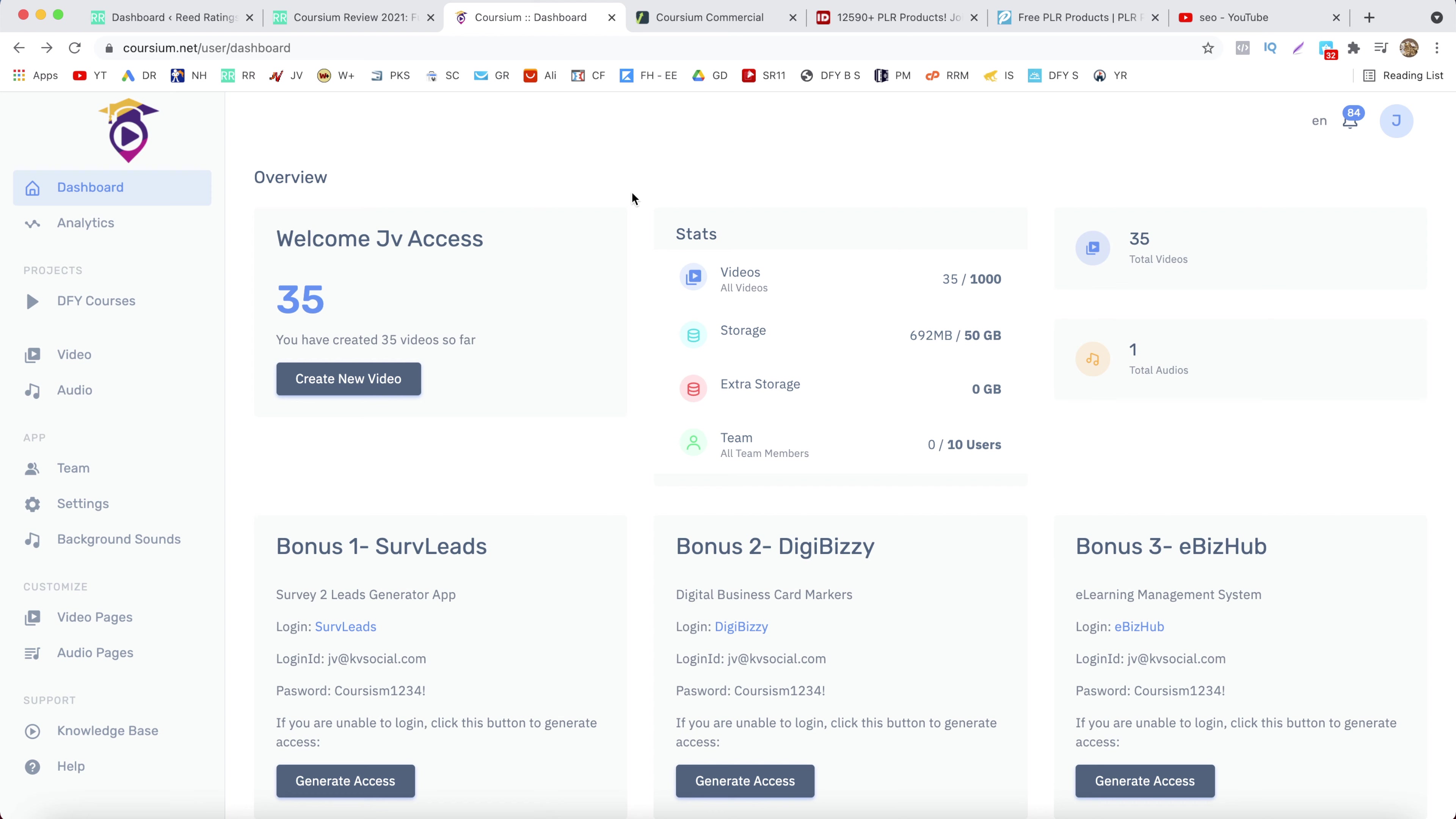The first one is you can add your own courses created by you. The second one is you can import videos from YouTube Creative Commons videos, and the third one is to use PLR videos.